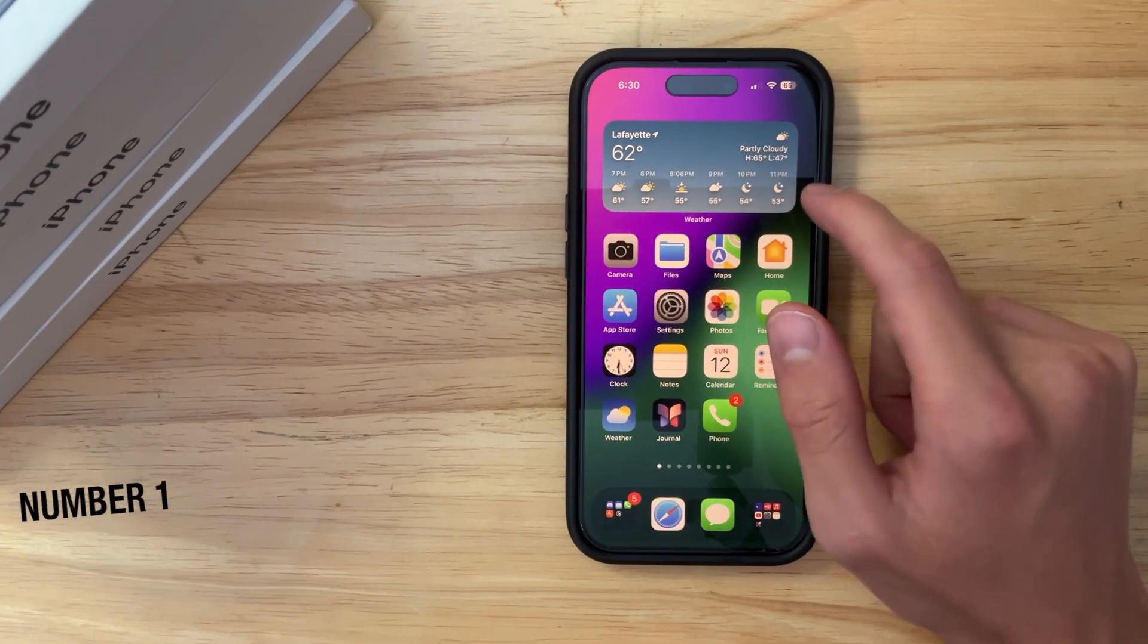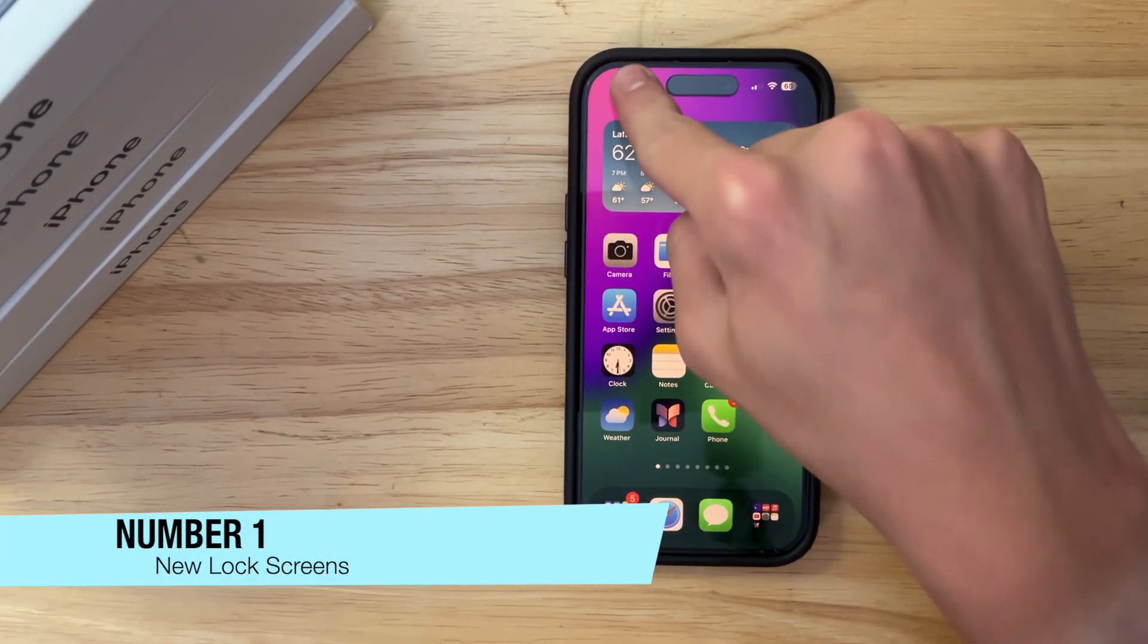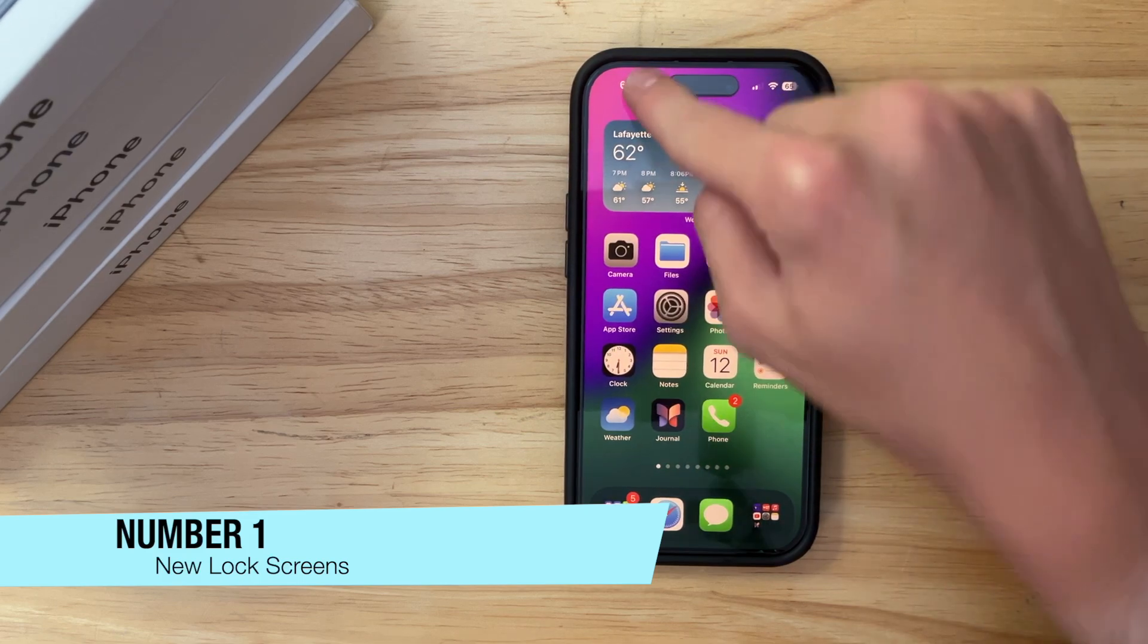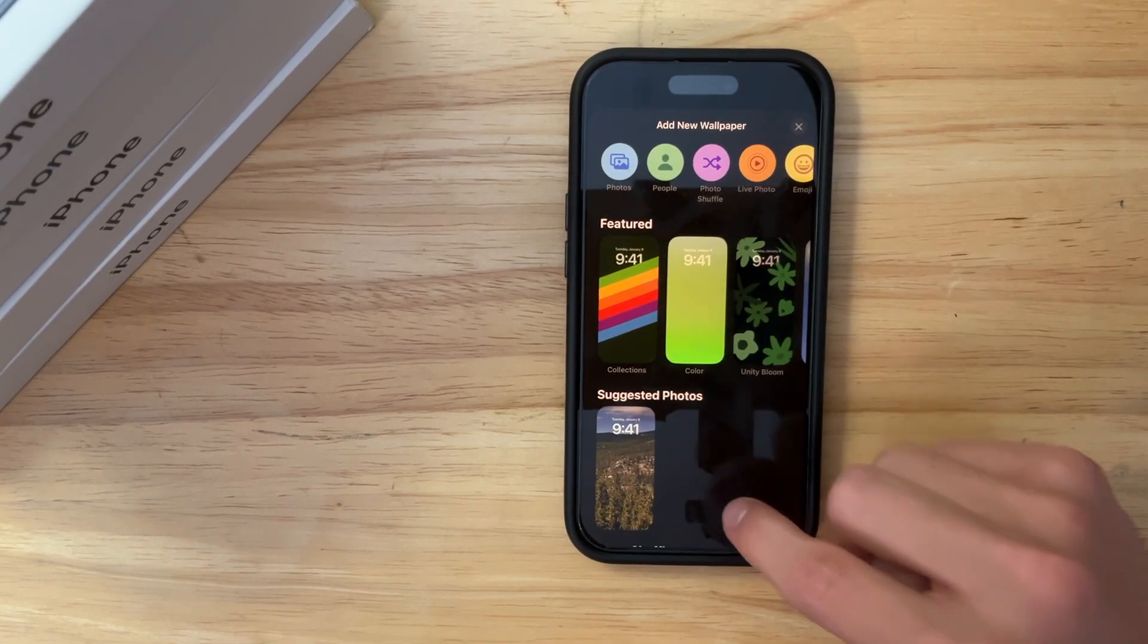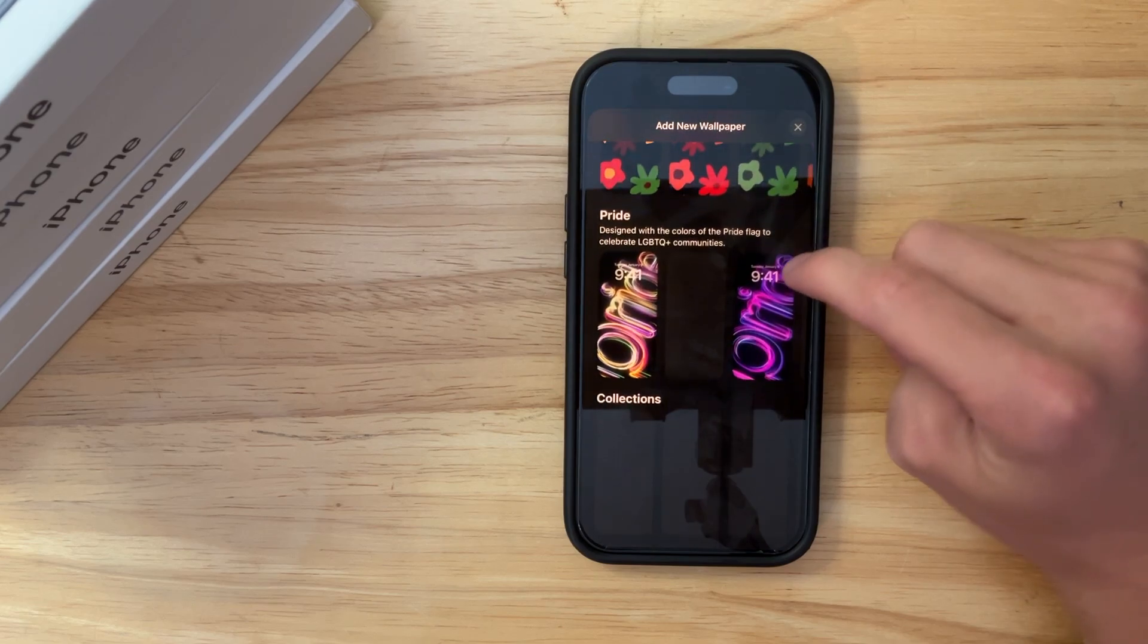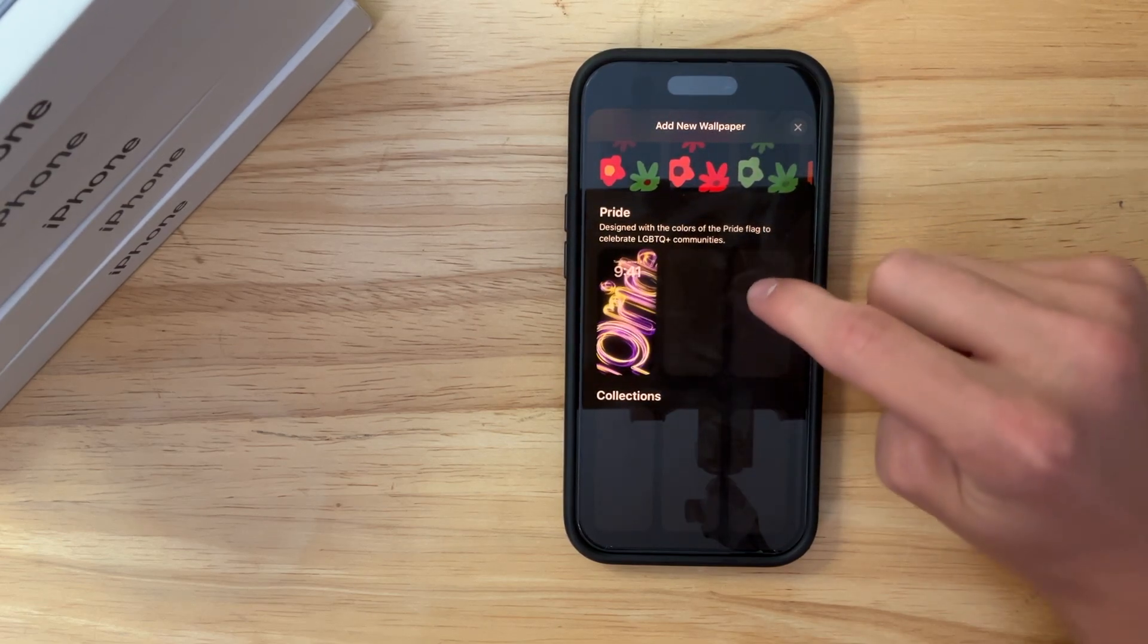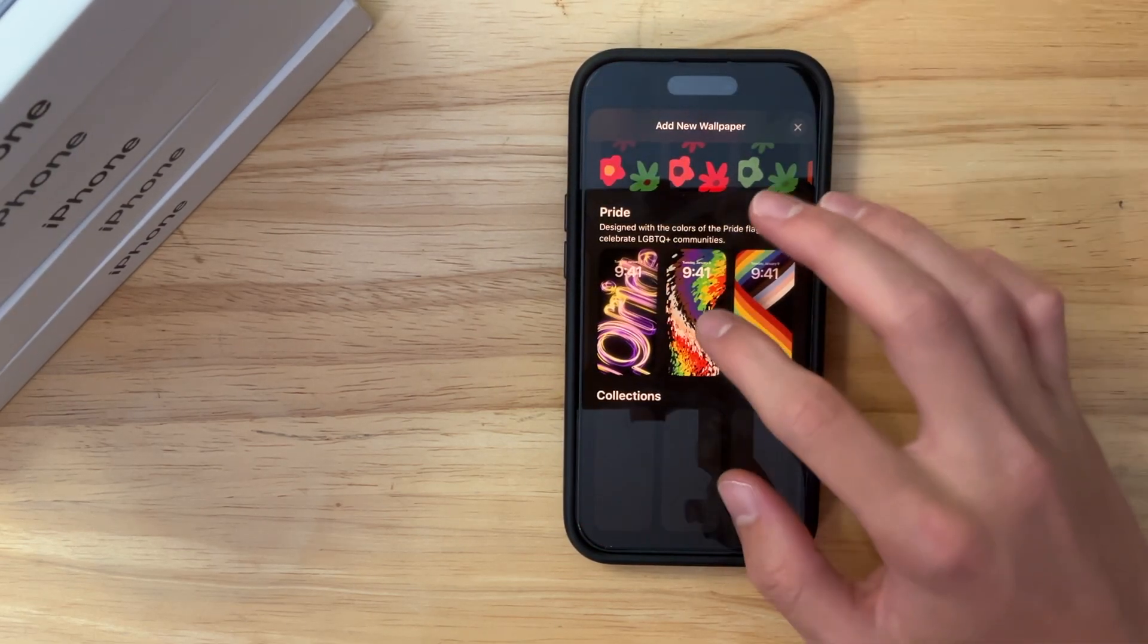Now what is new here inside the software? The first thing has to do with the lock screen. So if I were to press this plus button and scroll down a bit, you're going to see we got some brand new pride wallpapers here. So there's the original one, there's the one we got last year, and then here are the brand new ones.